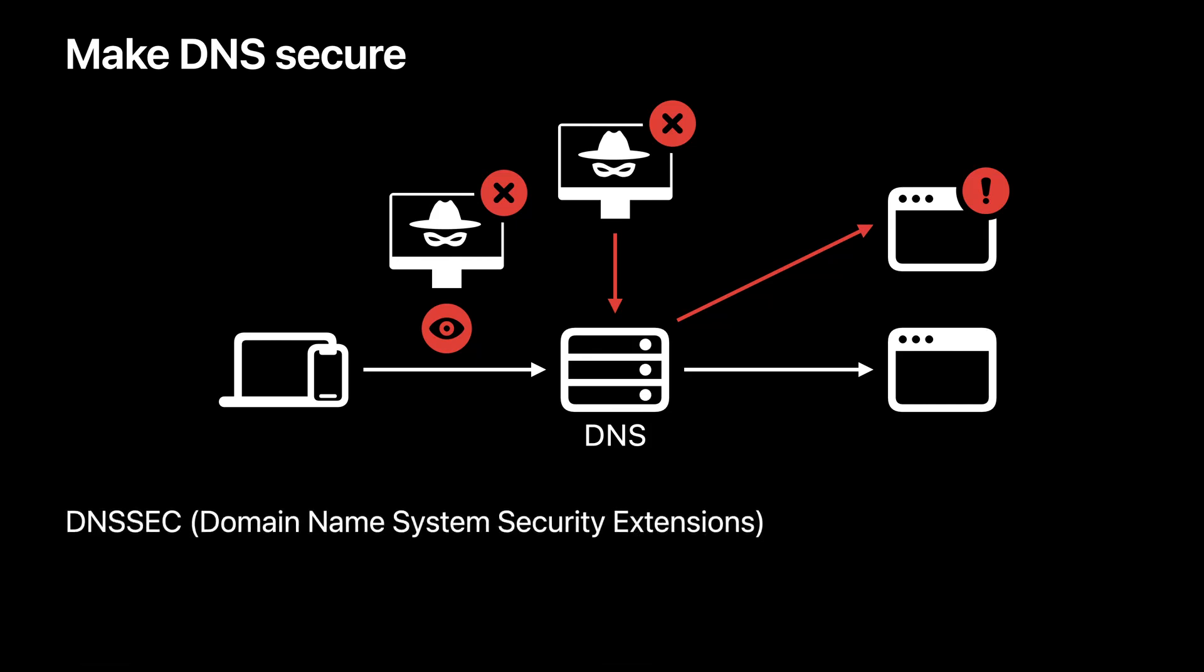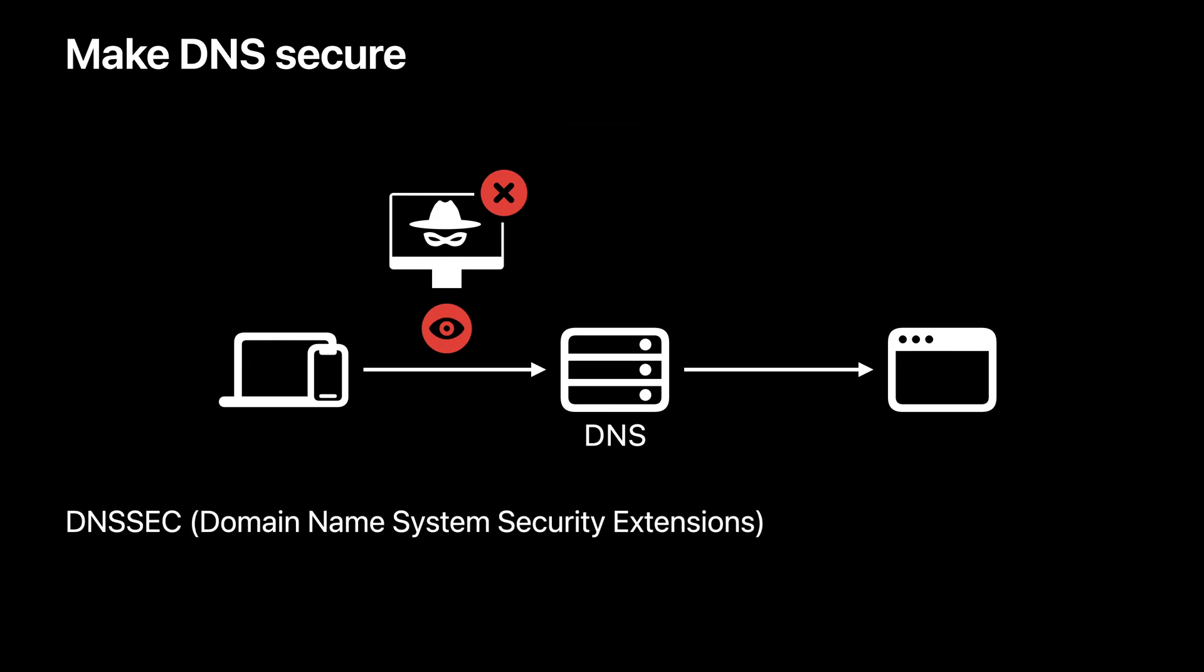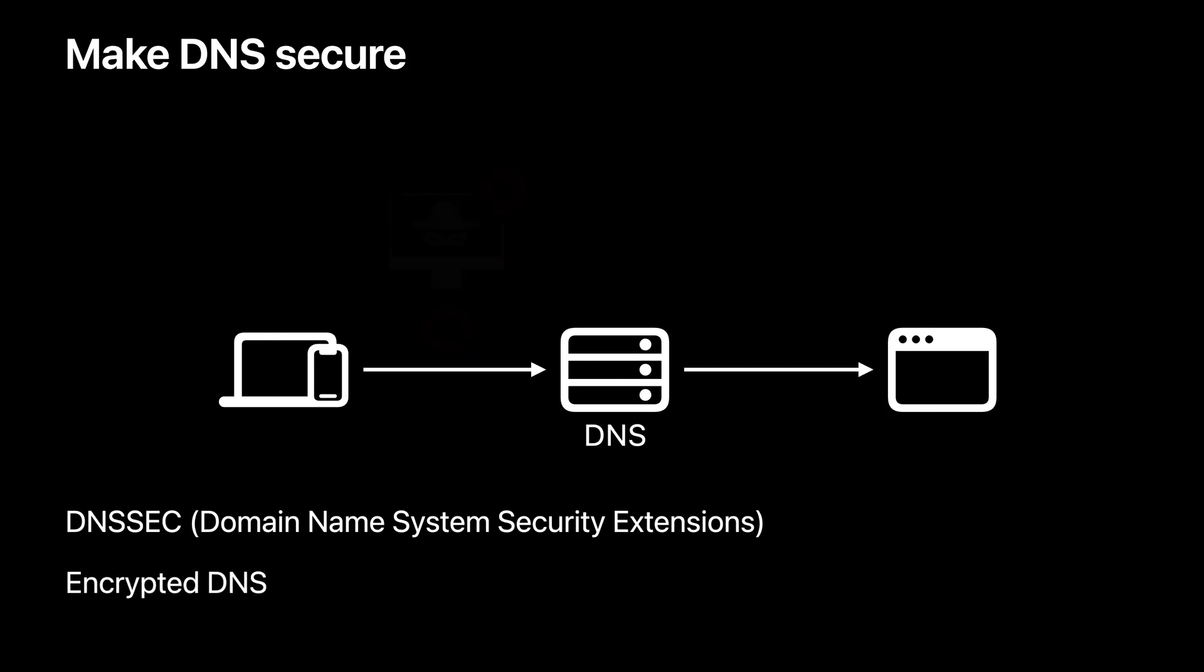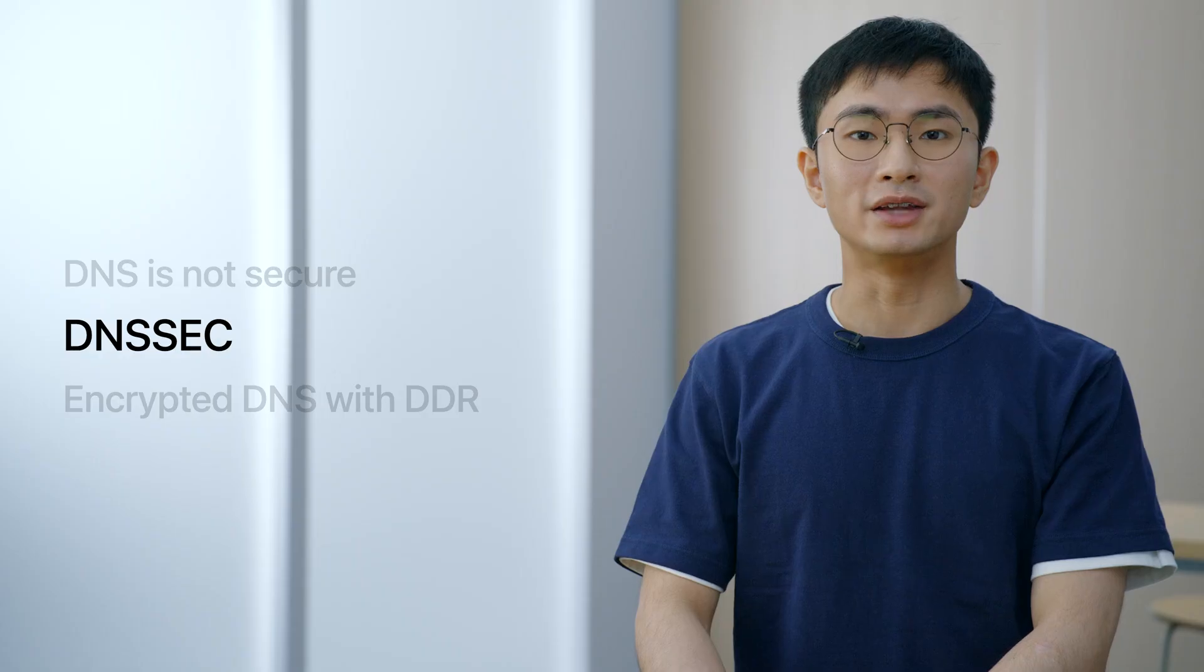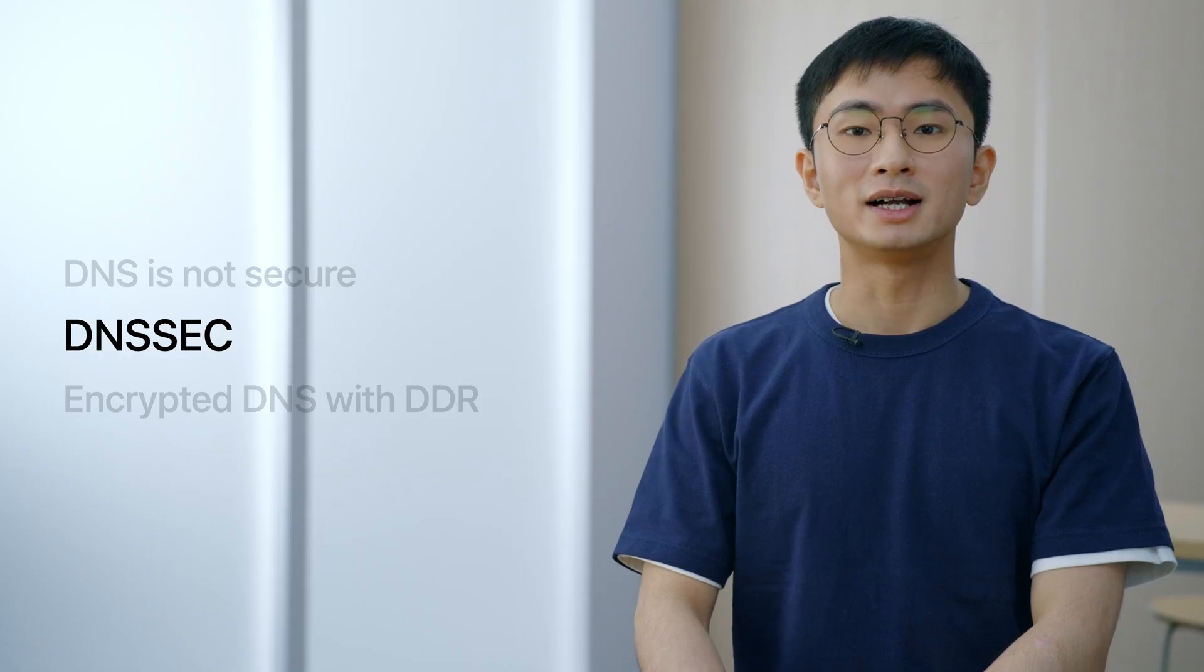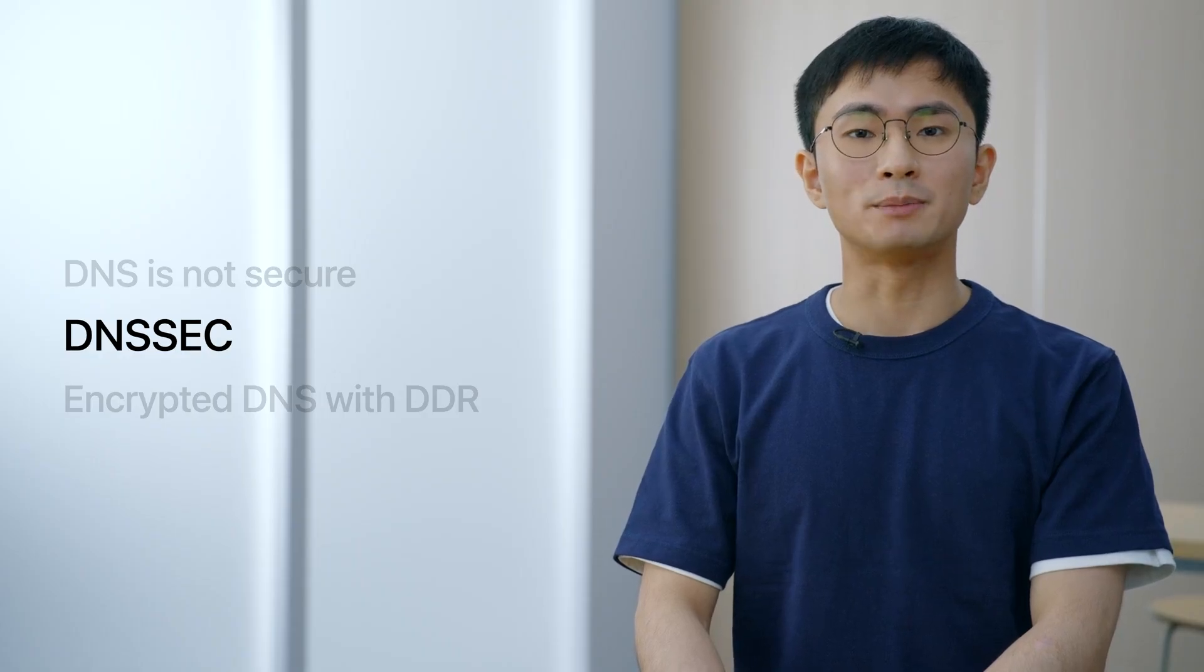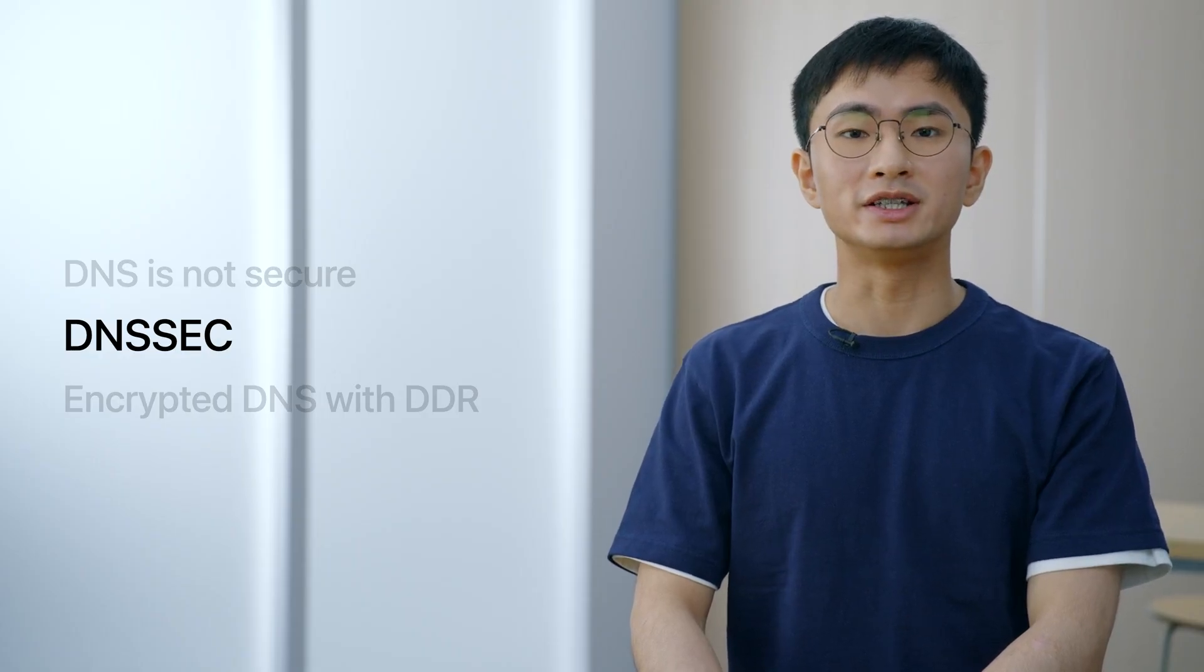In order to be a secure starting point for the protocols that build on top of it, DNS needs to be both authenticated and encrypted. When we use DNSSEC to sign DNS response, it provides authentication. When we use TLS and HTTPS to encrypt DNS resolution, it ensures privacy. Next, let's talk about DNSSEC.